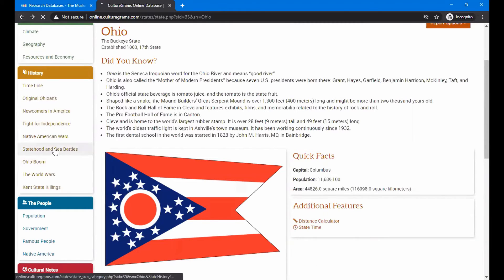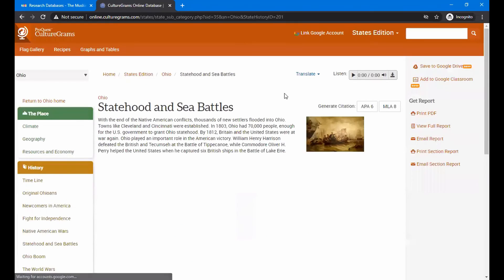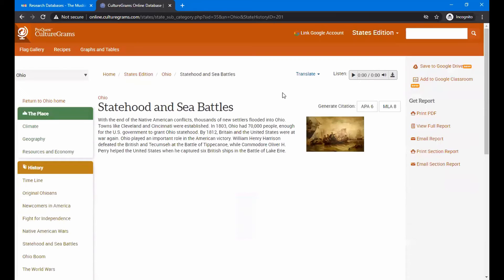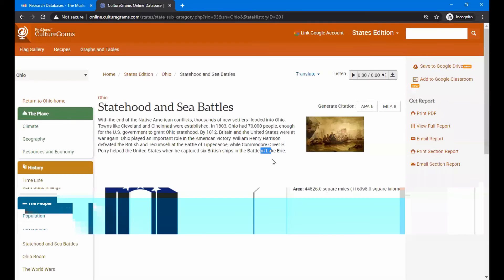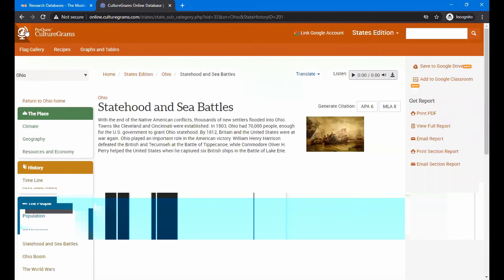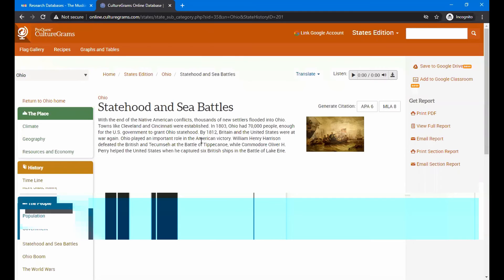Statehood and sea battles. Did you know there was a sea battle fought in Ohio? And if you say, well, where was it? It was on Lake Erie and for during the War of 1812. And Battle of Lake Erie took place and where the United States troops defeated the British and captured five ships. And it tells you in the paragraph here.